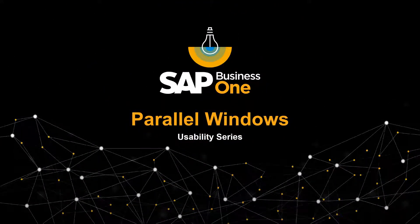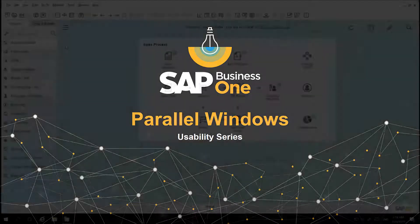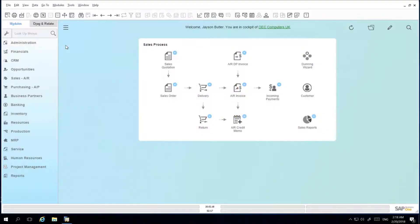Welcome to the SAP Business One Usability Series on Parallel Windows. Working with windows in parallel is useful for cross-checking and having access to key information whilst working in one or more windows at any given time.